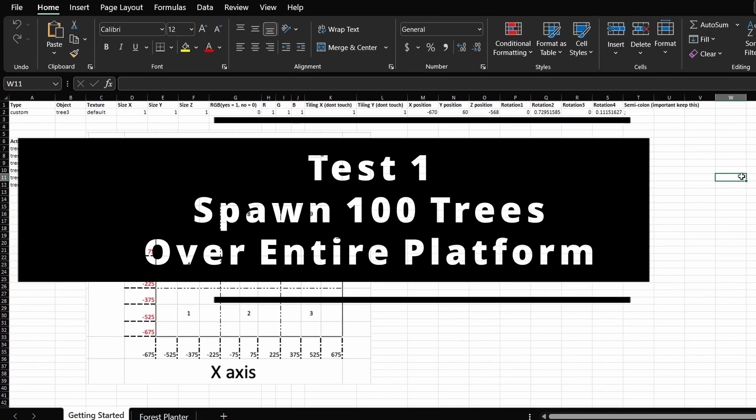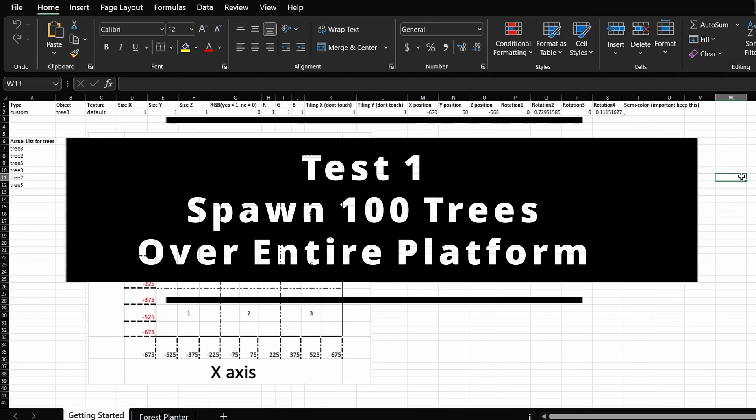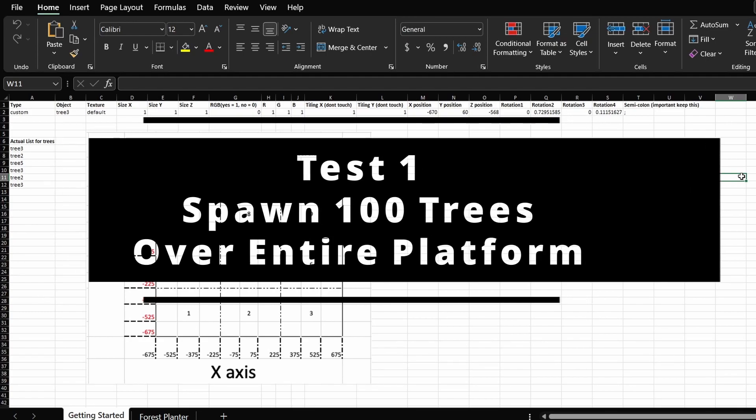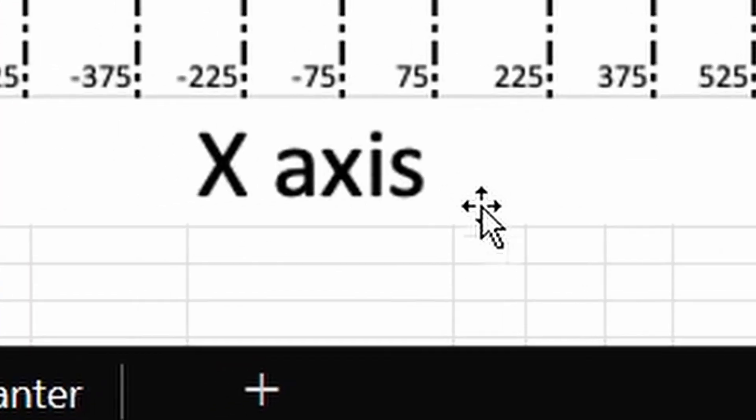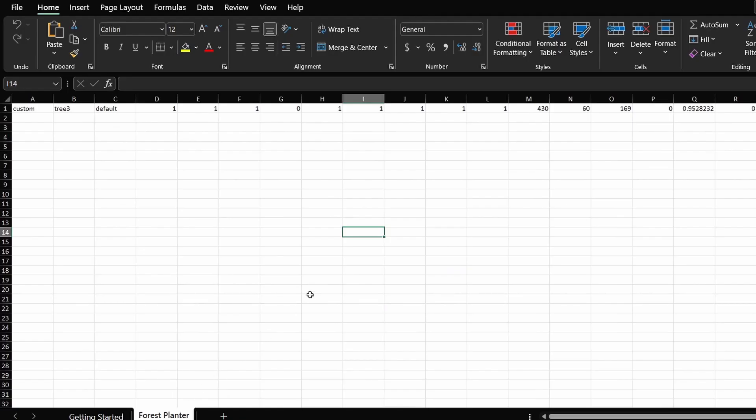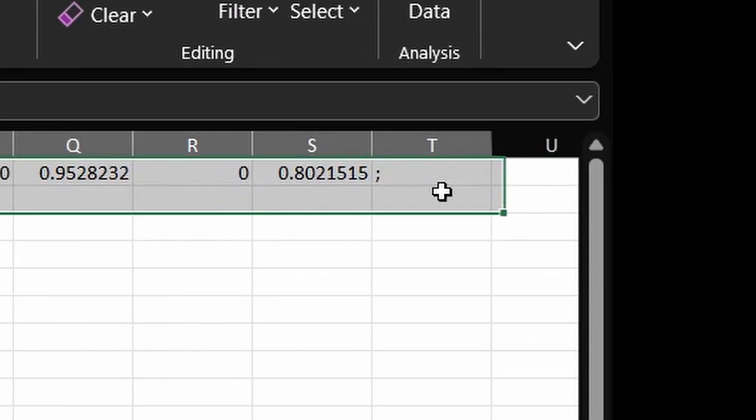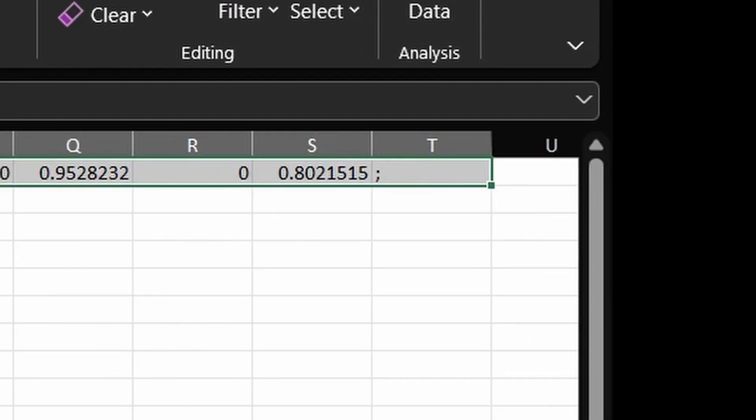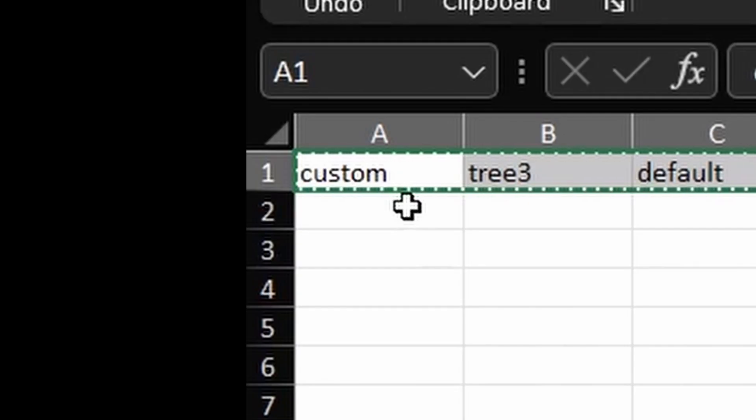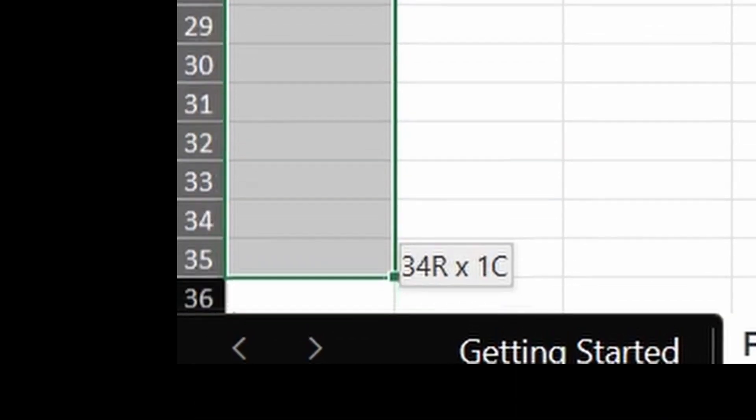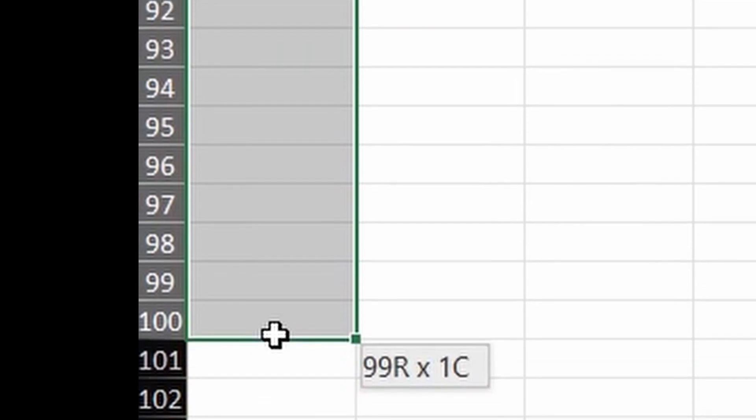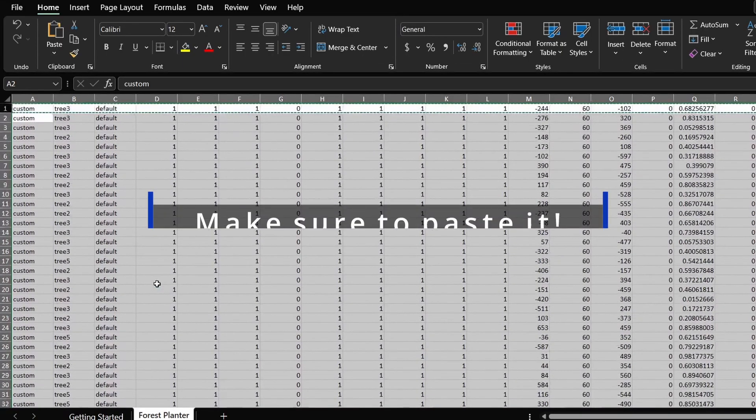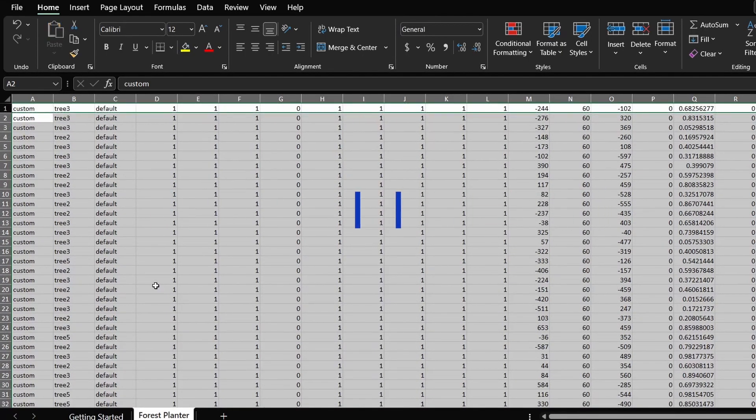For a first test, we're going to become simple. Let's say I want to generate forest over the entire platform. So we go to the forest planter tab. You'll notice that the first row has already been filled in. It's very easy. Just copy the entire content of the first row and then drag it down until you see 100. So the reason why I'm dragging it down to 100 is because we want to have 100 trees appear in the map.